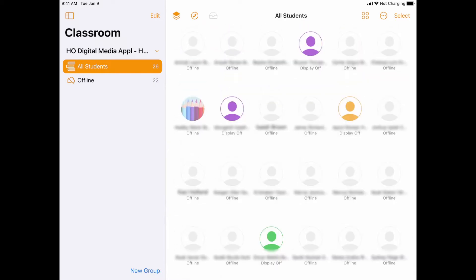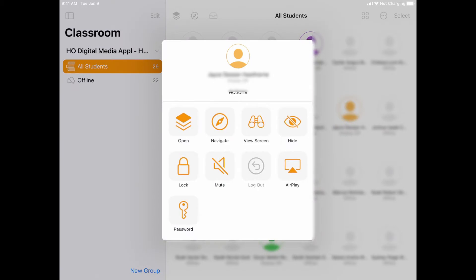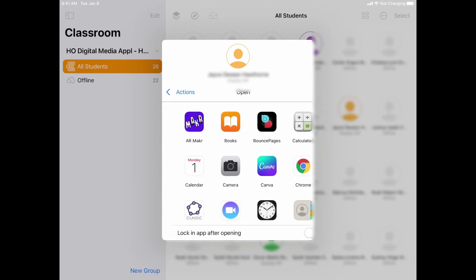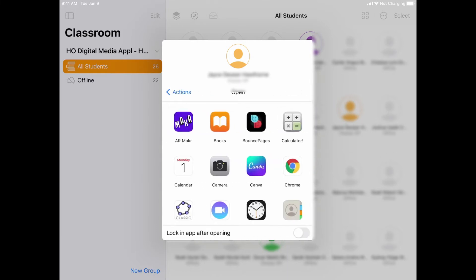Now if I tap on a student's name, I have a list of different options that I can see. I could choose to open things on their device. So if I tap open, this will show me all of the apps that I have available on my iPad that I could launch for them.